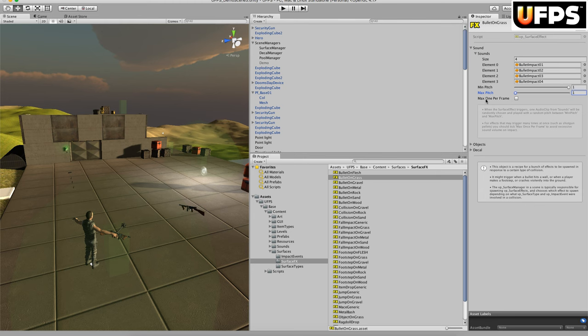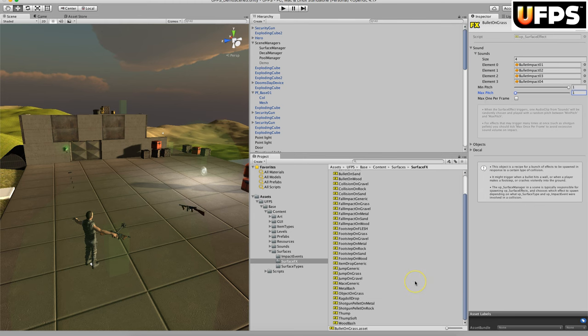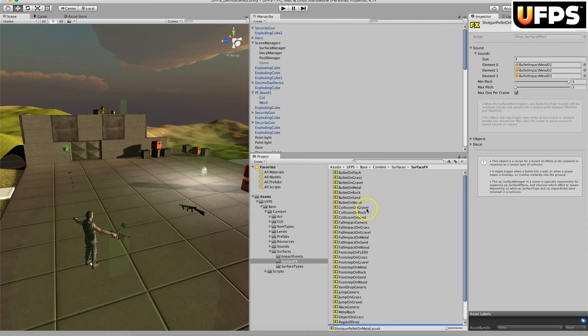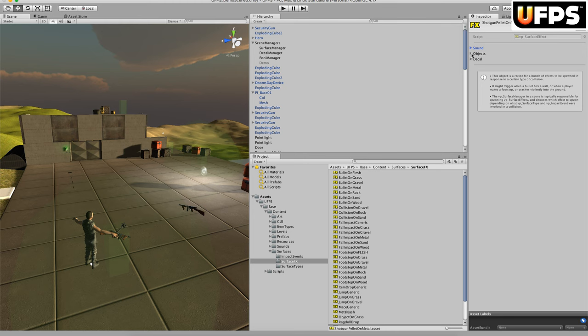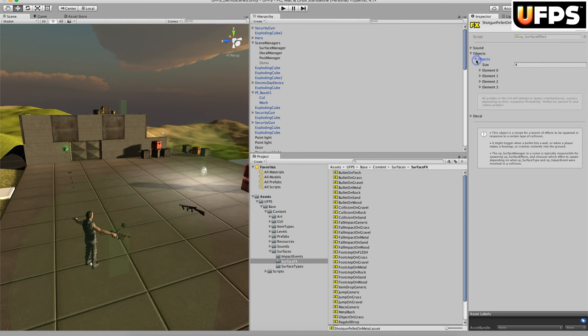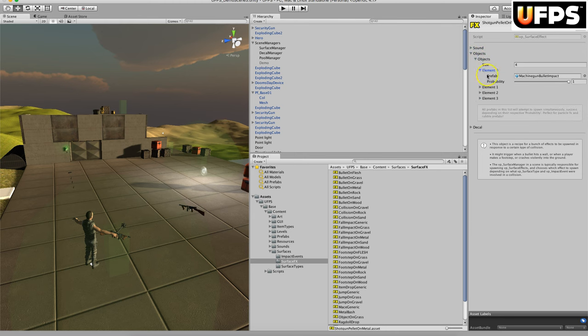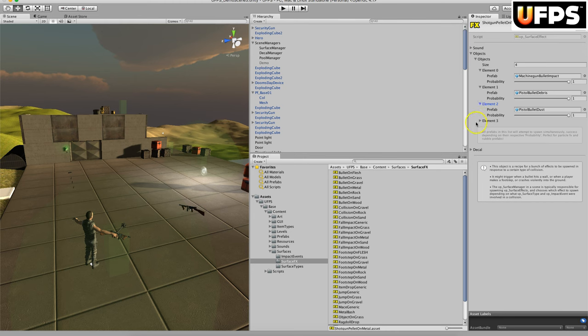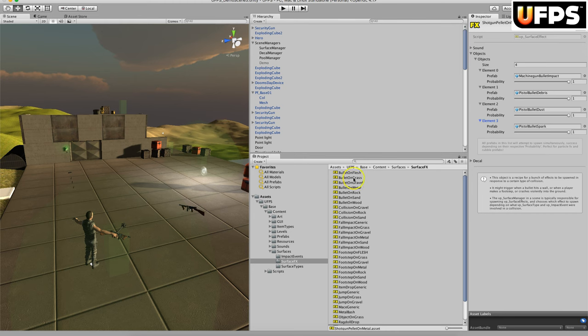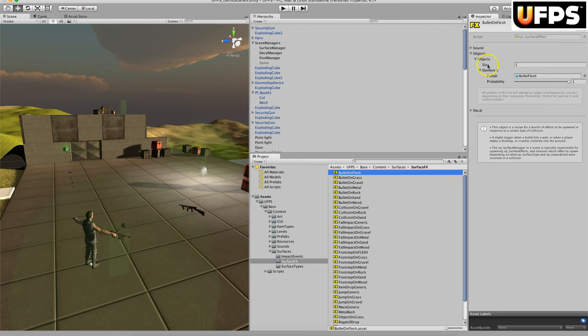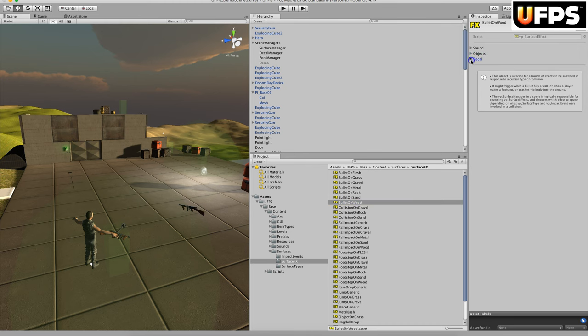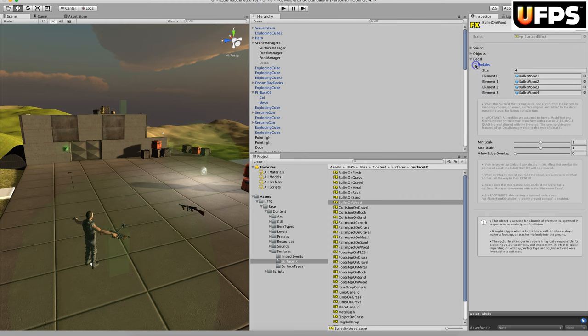Also, if you enable the max once per frame, this will avoid any excessive sound volume on an impact, such as if you had a shotgun pellet. You'll notice here on the shotgun pellet it says max one per frame because a shotgun has multiple actual pellets that hit at the same time. Next, you can assign objects, so you've got machine gun bullet impact debris, dust. If we look at the flesh, this will spawn blood particles. The grass has grass, the wood will create some splinters. And then the decal, one of these will be randomly assigned, so there's four different decals for bullet on wood.